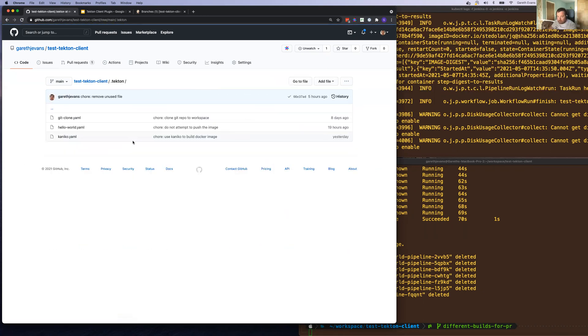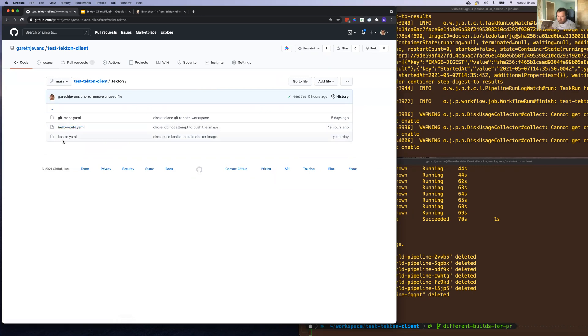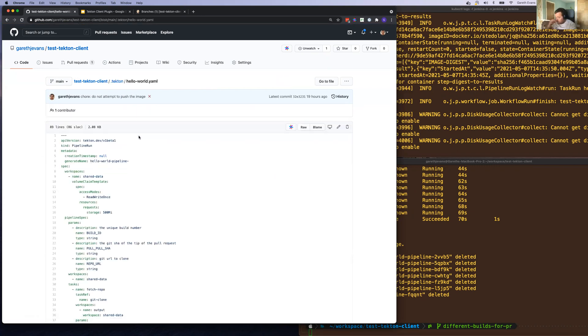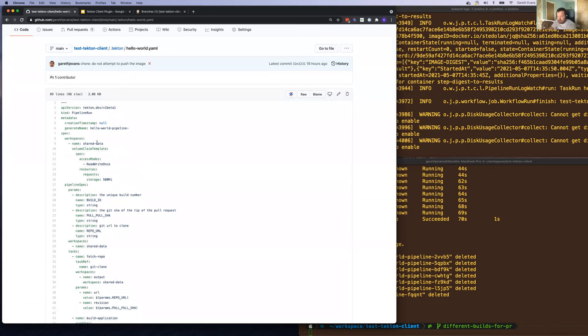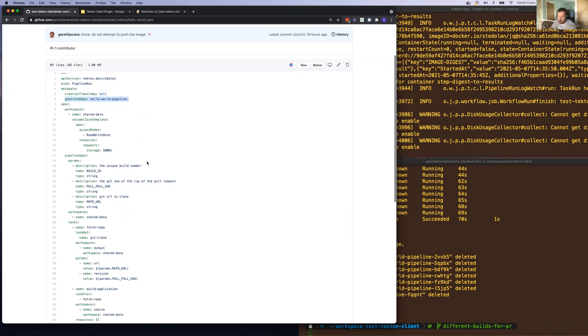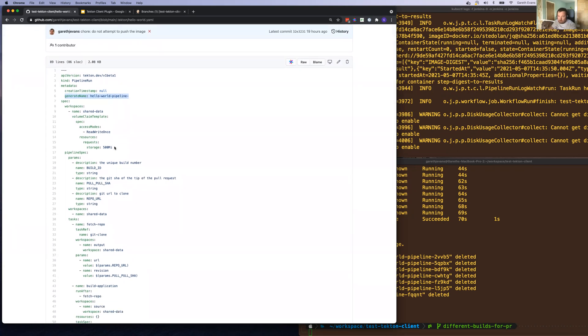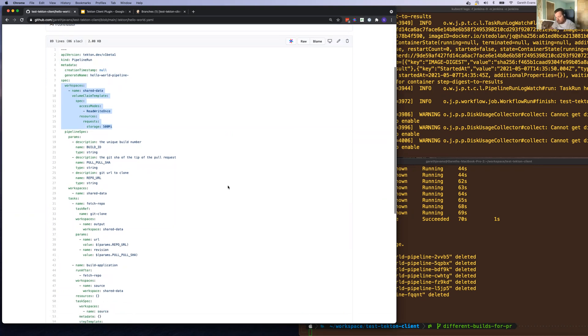Let's have a look at that pipeline. So Hello World is a pipeline run. The interesting part of this, we generate a random name for it. We're putting a shared workspace that can be used between various tasks.